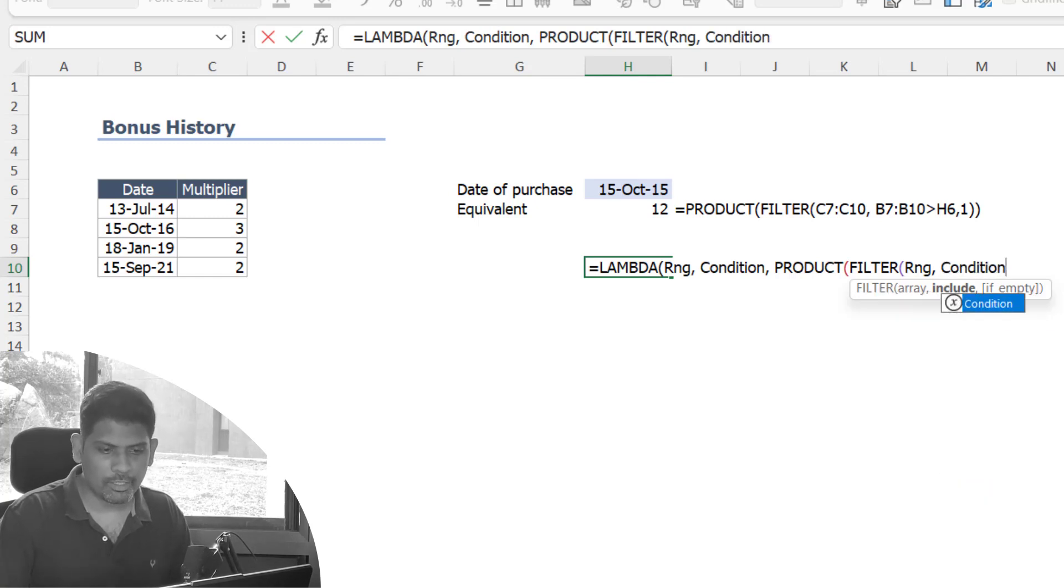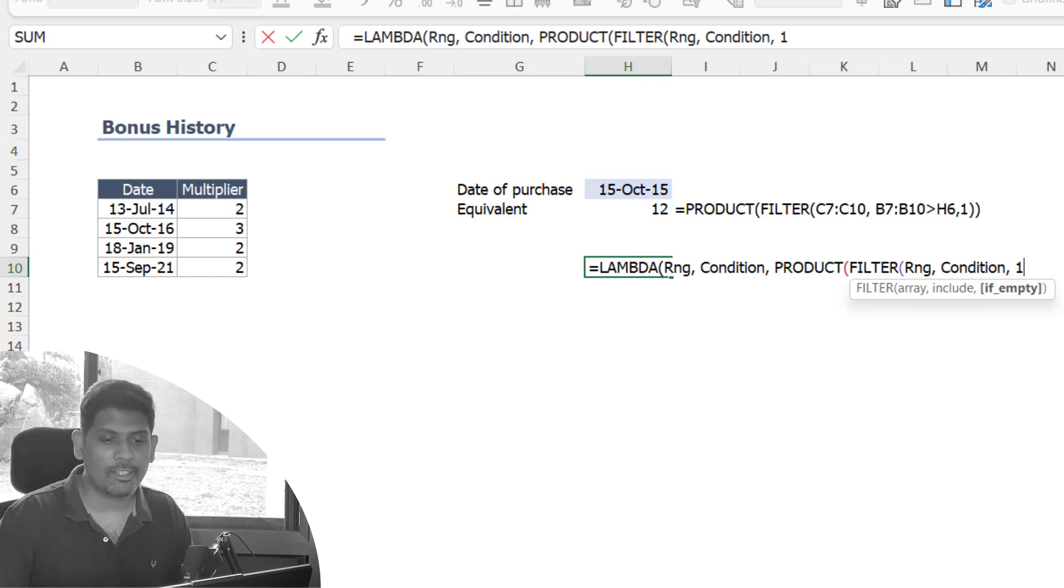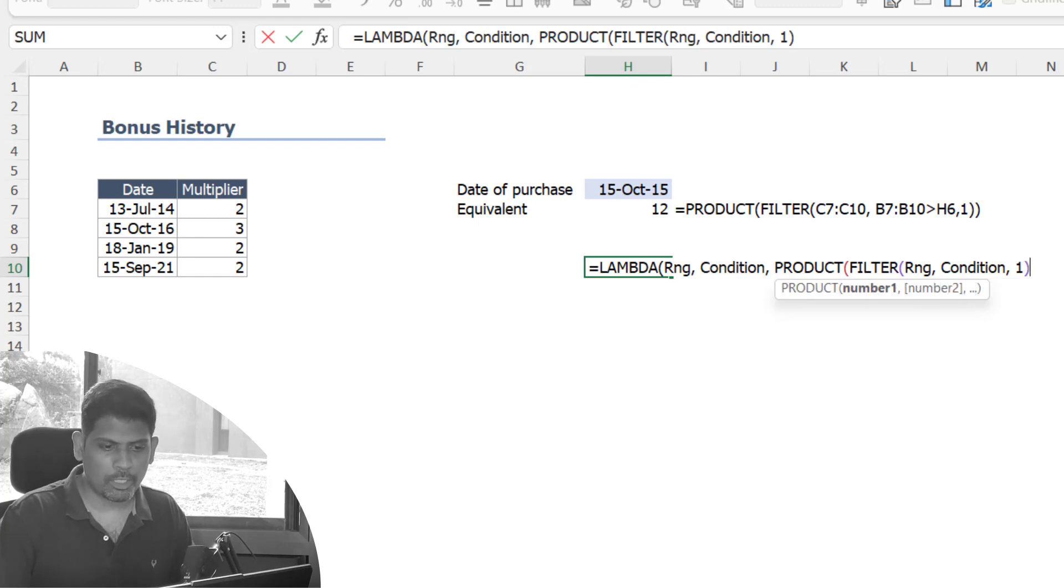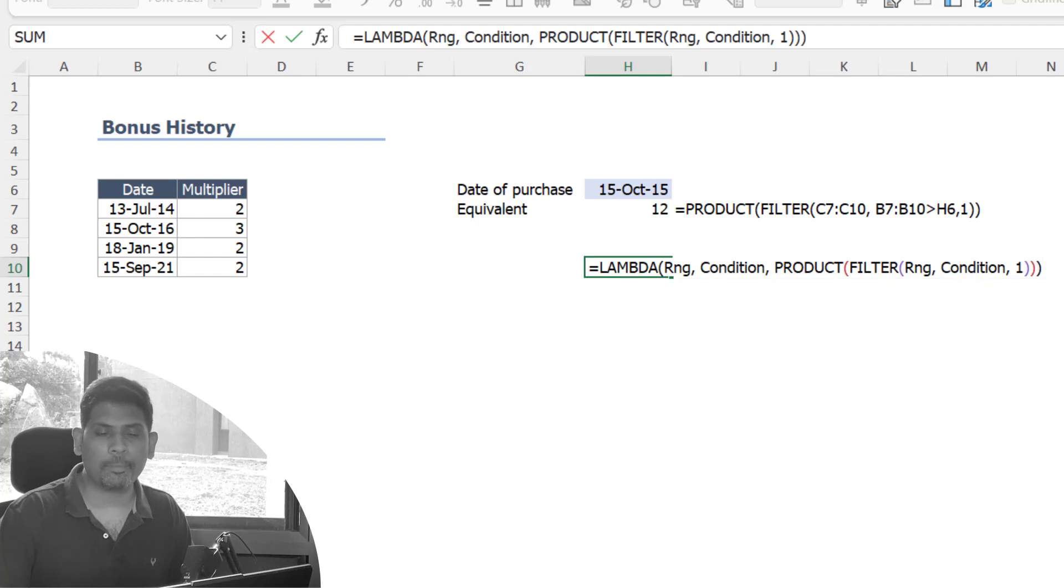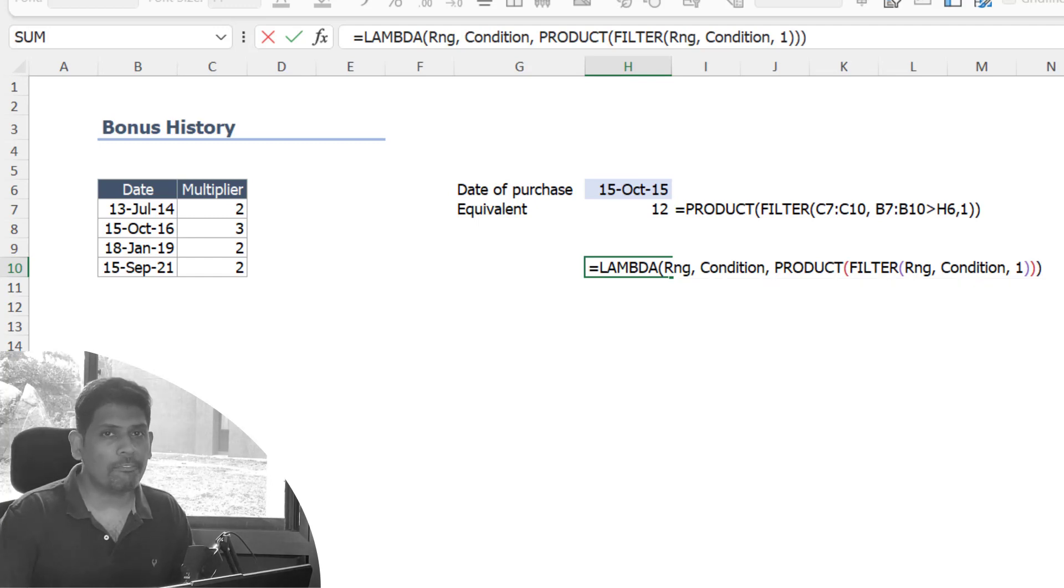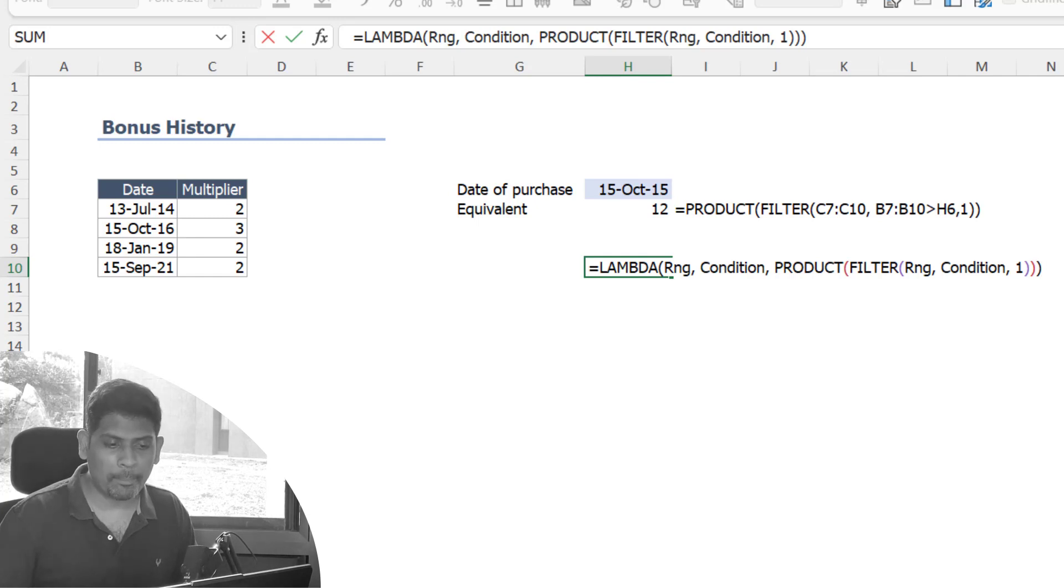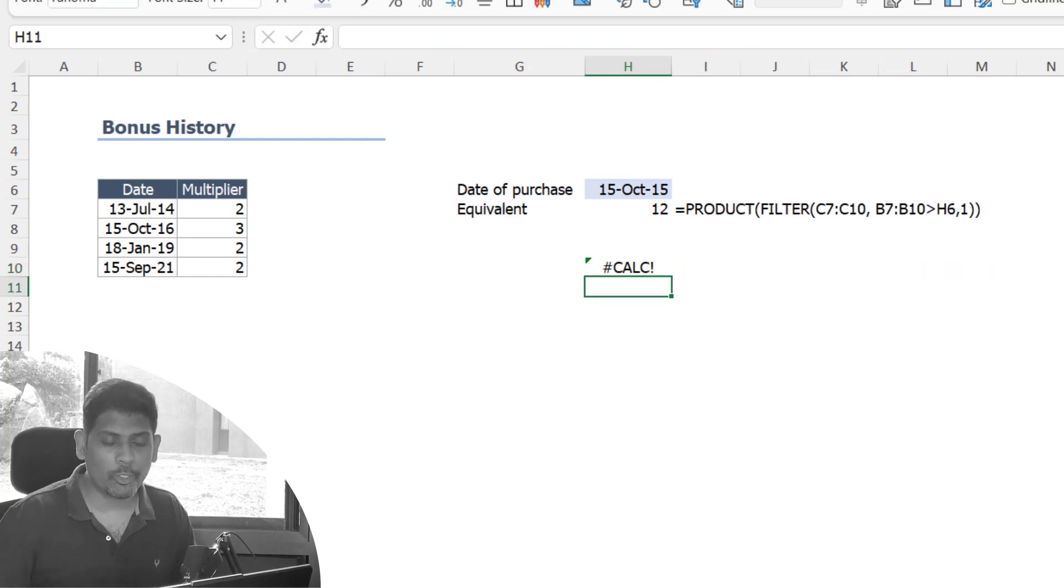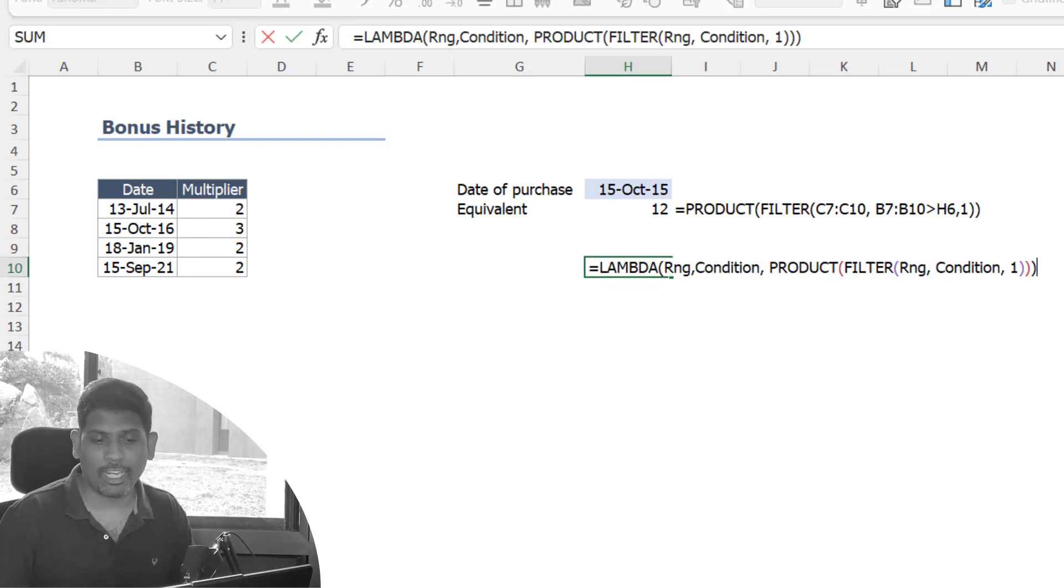If no data satisfies the condition, I need one. Close the bracket for filter function, close the bracket for product, and close the bracket for lambda. Now lambda function is not meant to work inside a cell directly, so when I press enter it's going to give a calc error saying that it can't do the calculation.